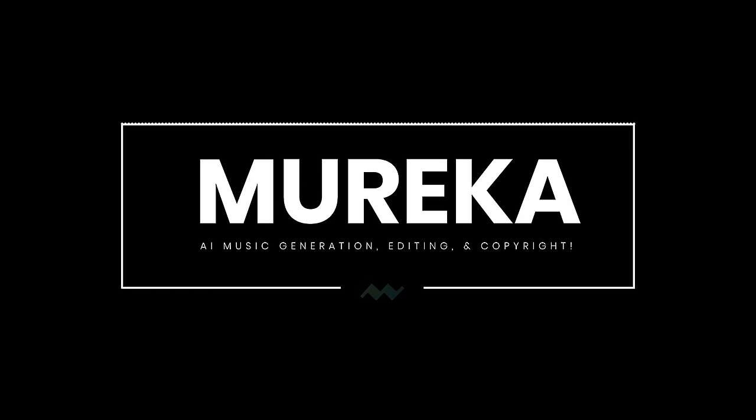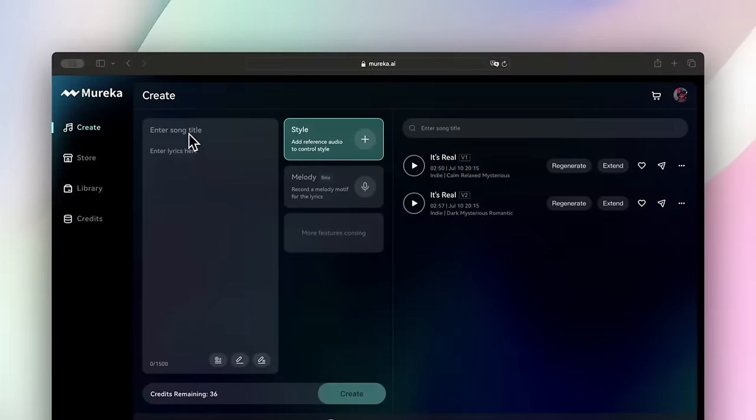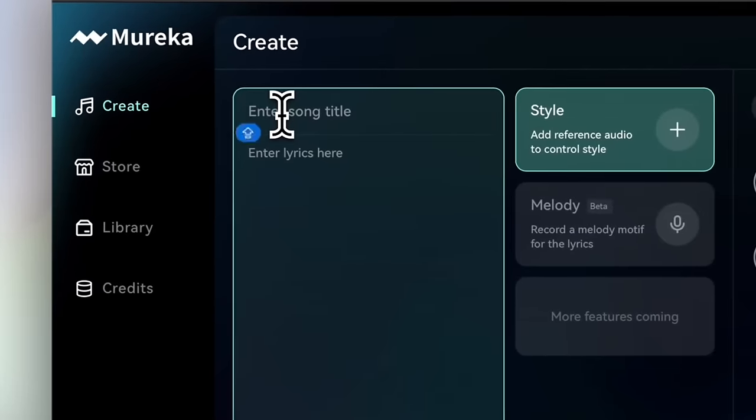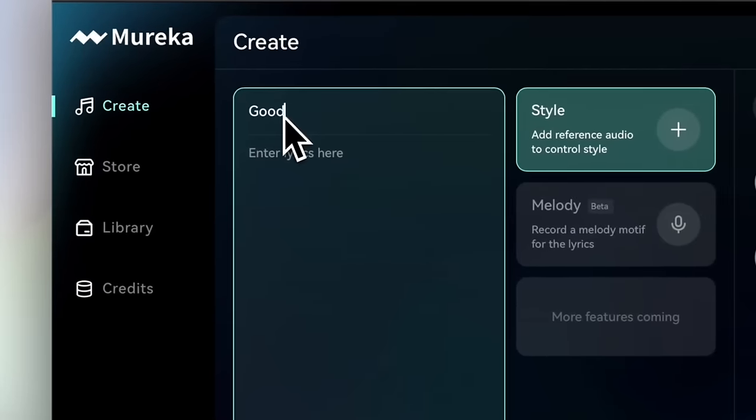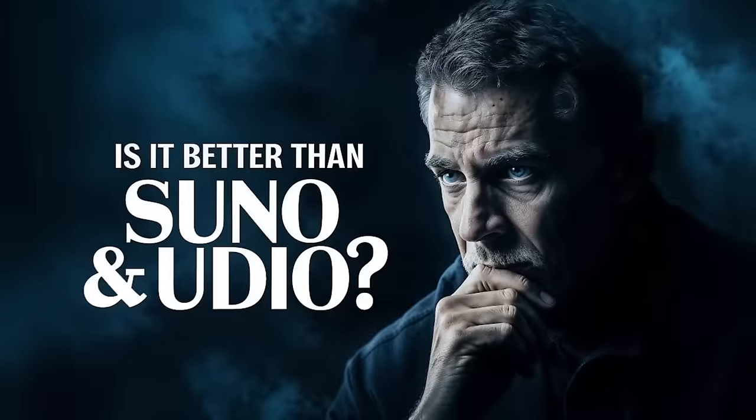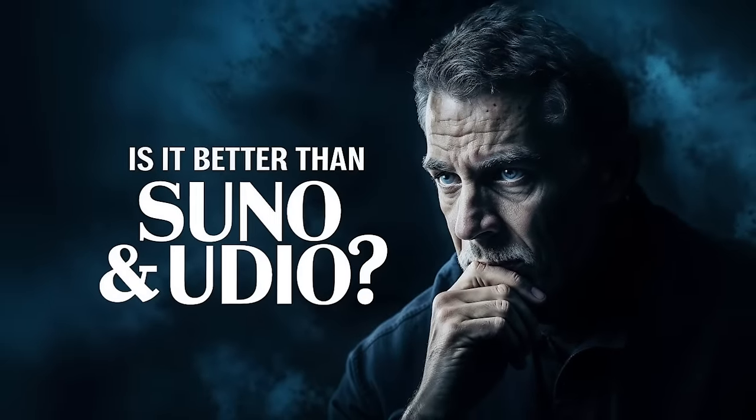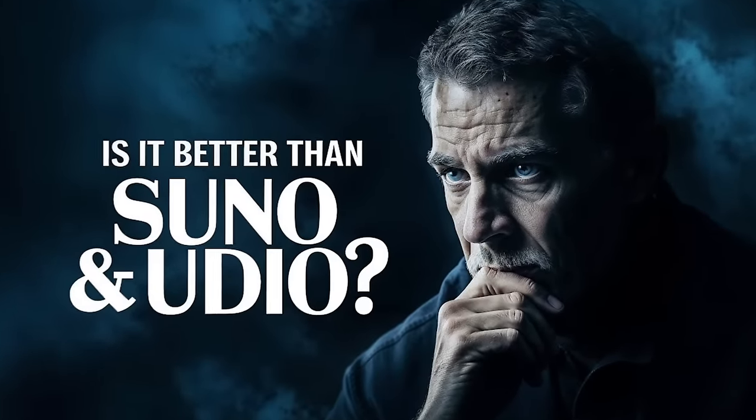Hello everybody, welcome back to another AI video. In this one, I'm in Mureka, and this is a fantastic new AI music generator. It is as good, maybe even better, than Suno and Udio, which I have reviewed on this channel previously.